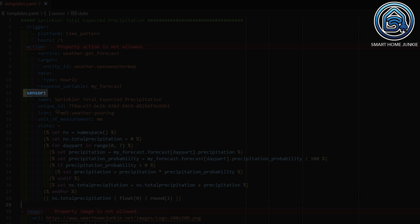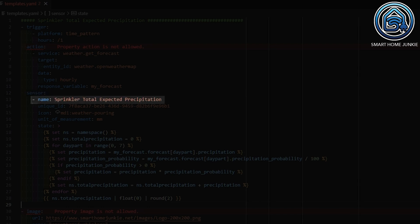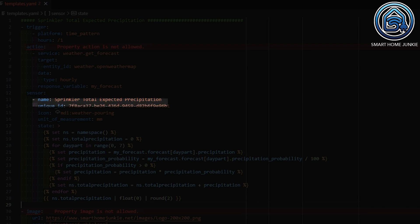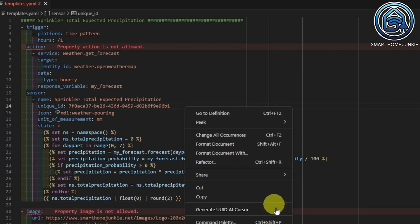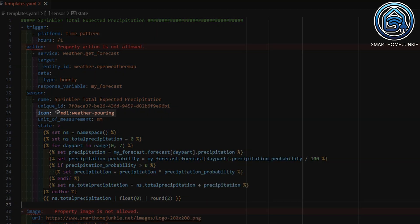Then I define the sensor. I start with defining the name, which will also be the name of the sensor in Home Assistant. Next, I define a unique ID, which makes it possible to edit things like the area through the Home Assistant frontend. You can create your own unique ID by right-clicking and selecting Generate UUID at cursor. I also define an icon and set the unit of measurement to millimeters.